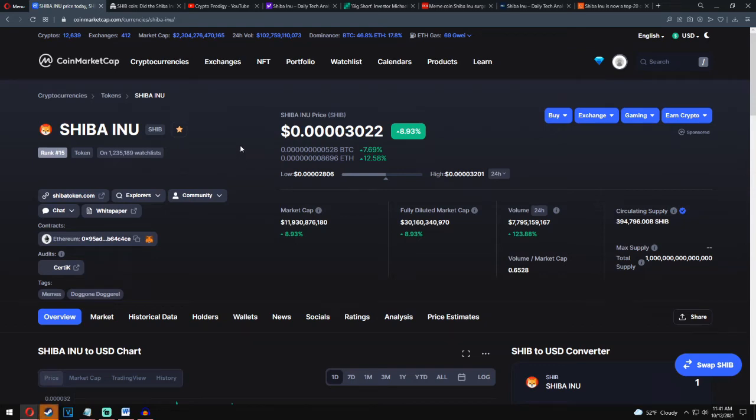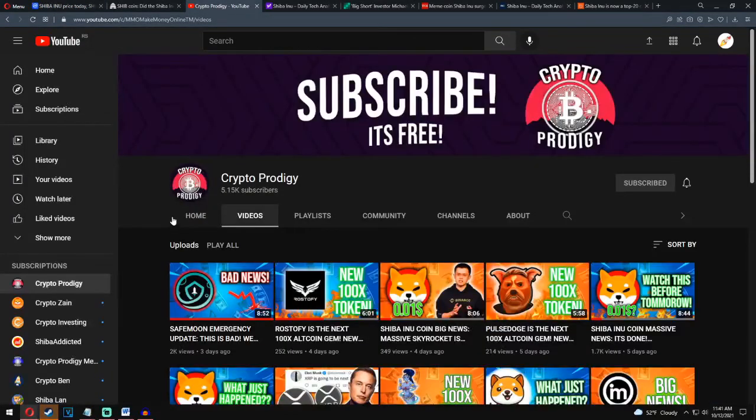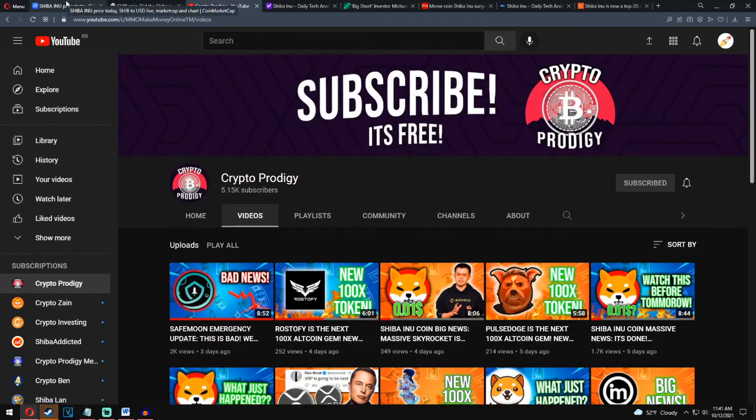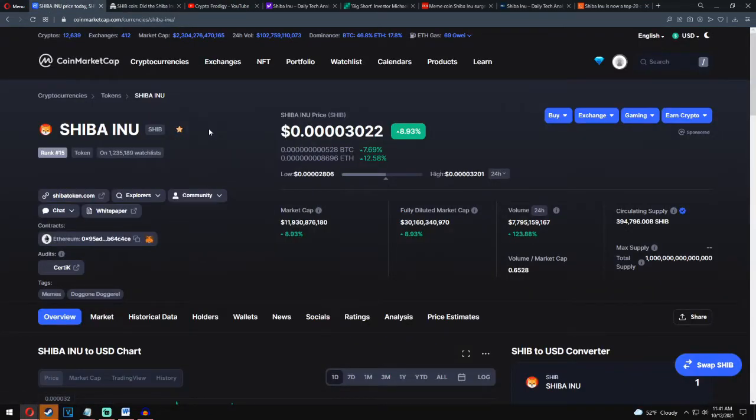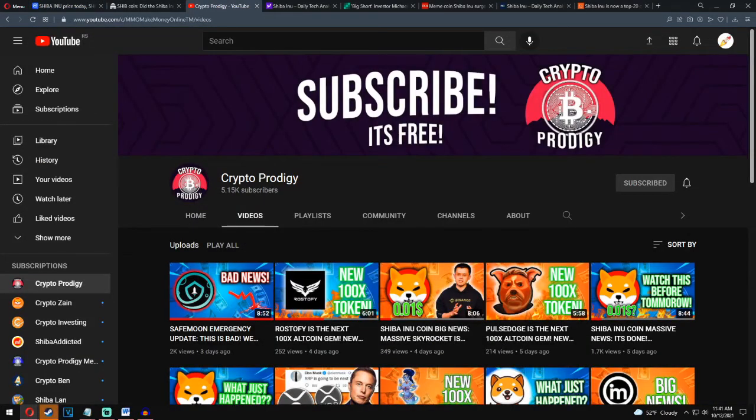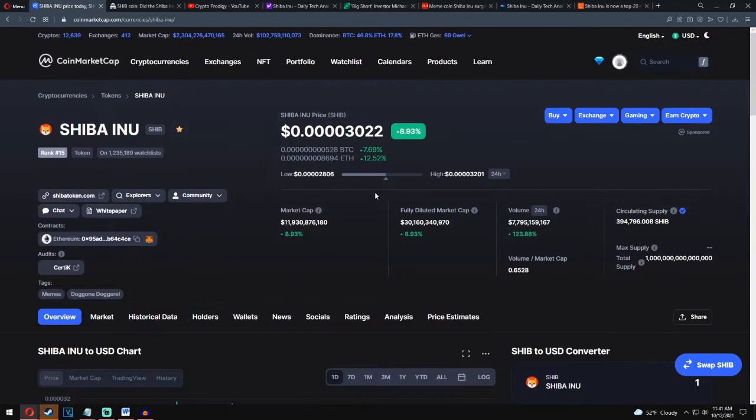Hello guys, welcome back to Crypto Prodigy YouTube channel where we're talking about business, crypto, and investing. If you're new around here, please go ahead and subscribe on my channel because this is my full-time job and my next goal is 10,000 subscribers. Throw a like on this video as it really gets it out to more people.